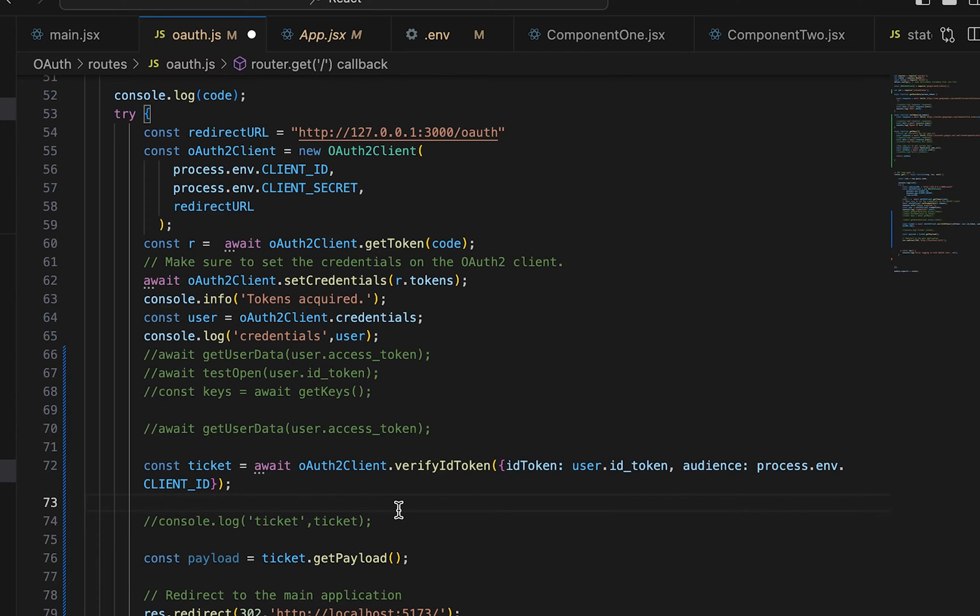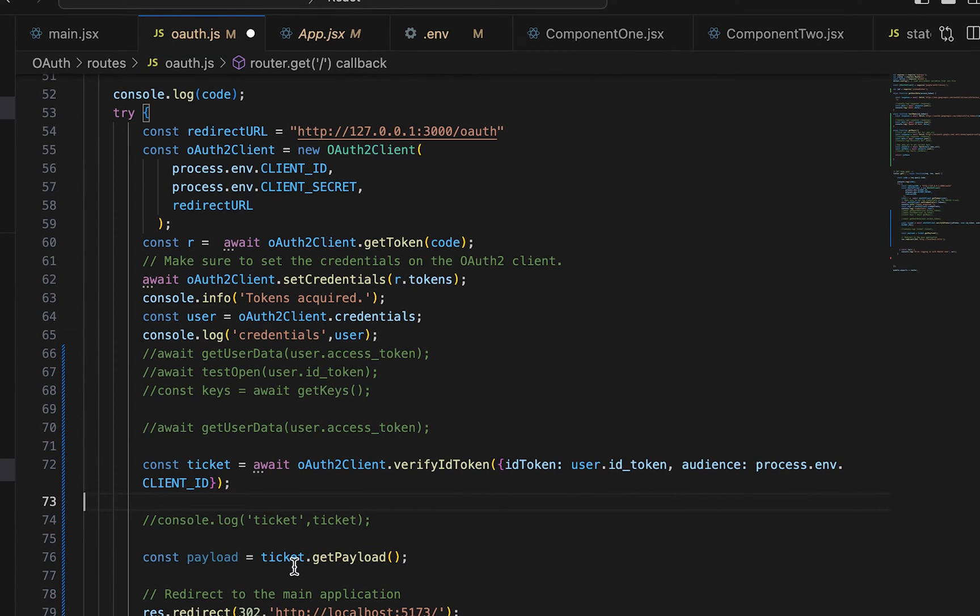But I save the subject, I save the email, and then I save obviously the name as well.